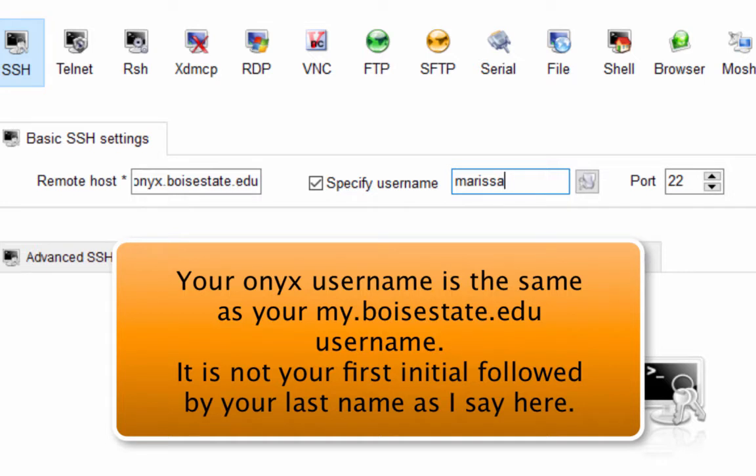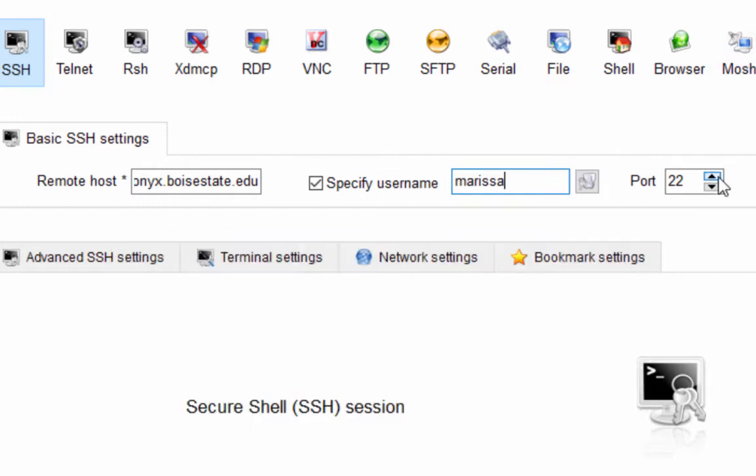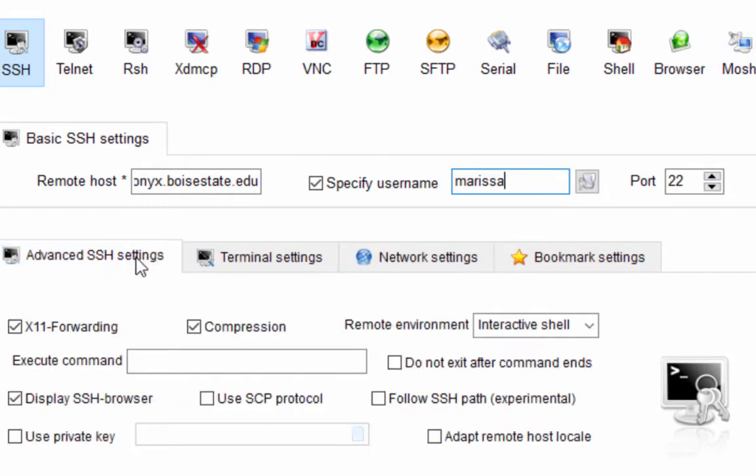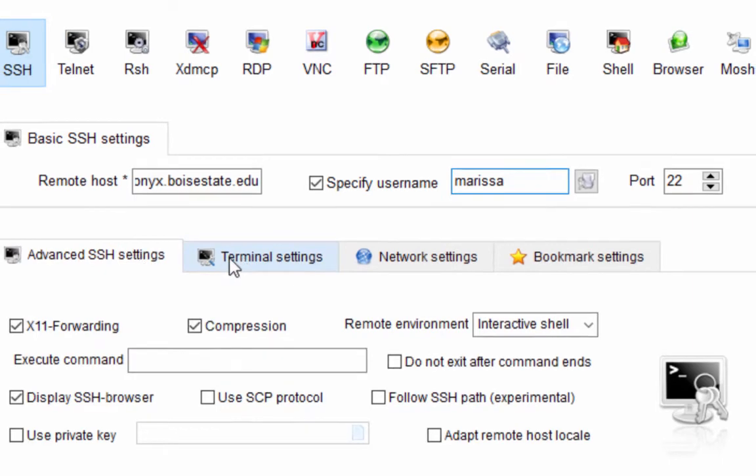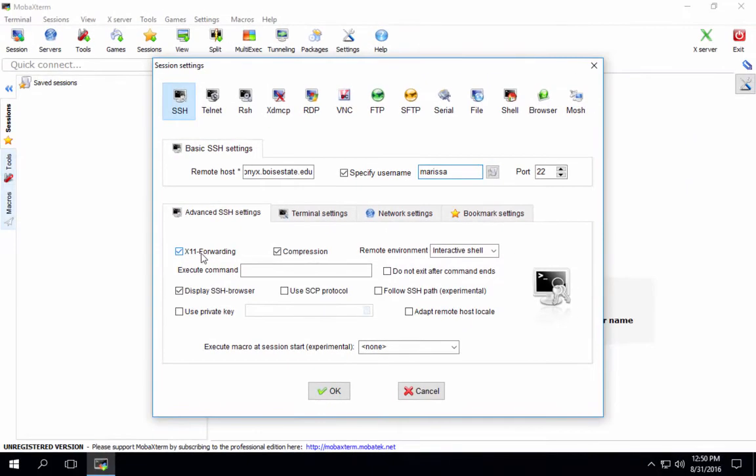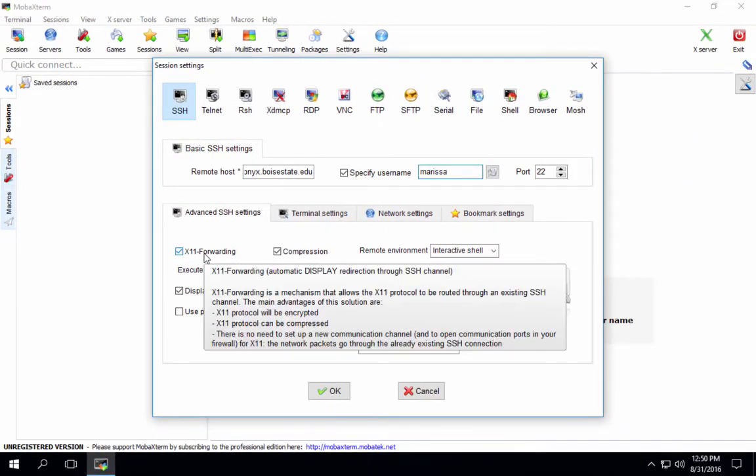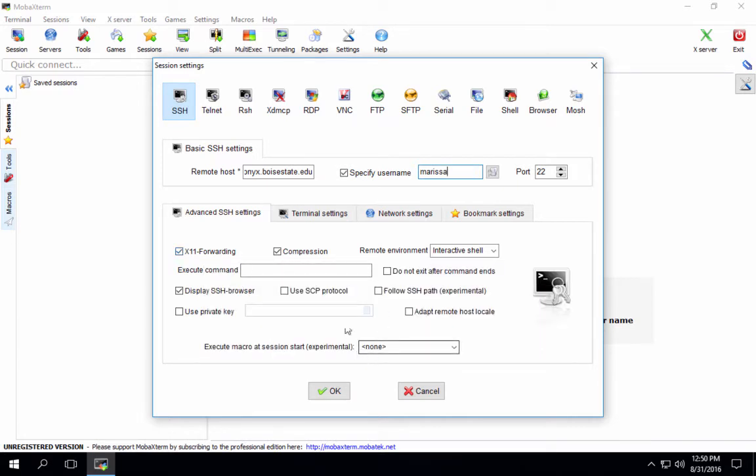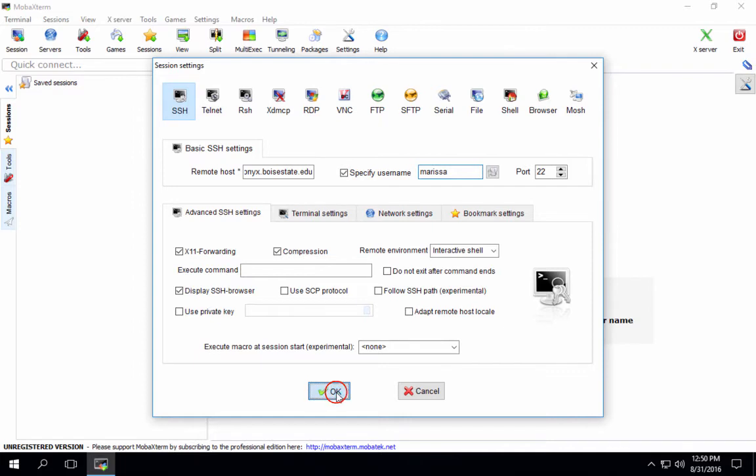But yours is probably something like the first letter of your first name, followed by the first few letters of your last name. We're going to connect on Port 22. And there are other settings here, like X11 forwarding allows us to launch programs that are graphical, like KWrite. So we can leave that on. Compression can make things a little bit faster. You can kind of read through things if you want. But that's all we're going to do. So I'll click OK.